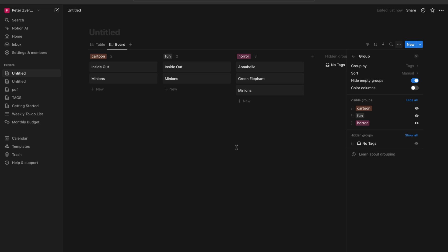That is how you can change groups in board view in Notion. If you found this video useful, leave a like and subscribe to the channel. Thank you.